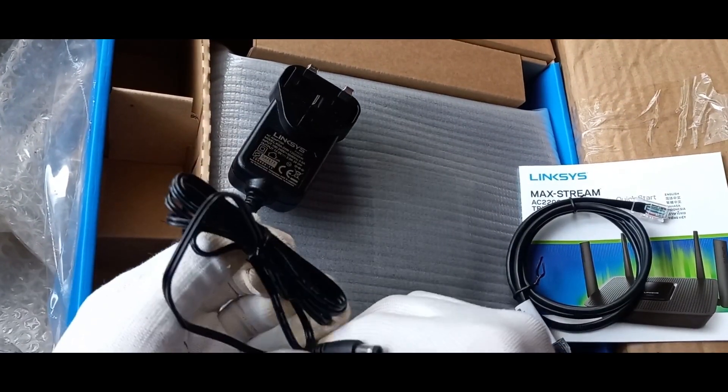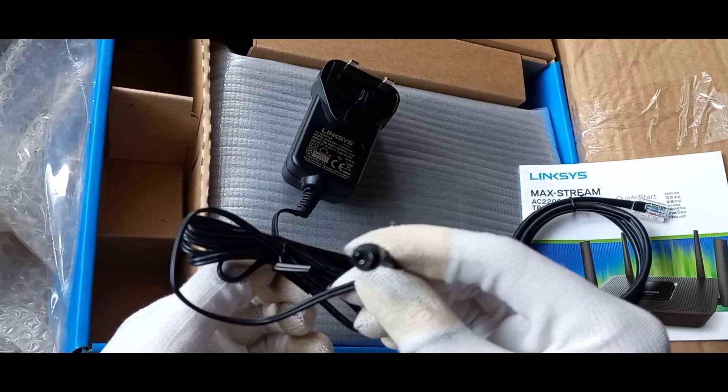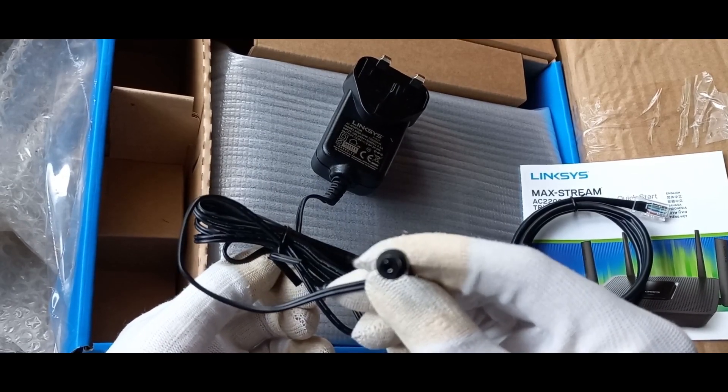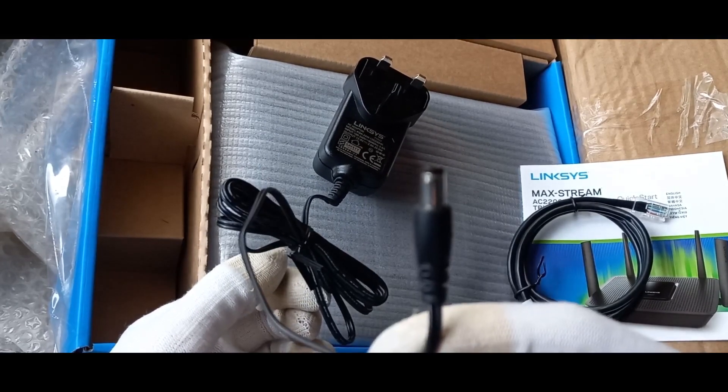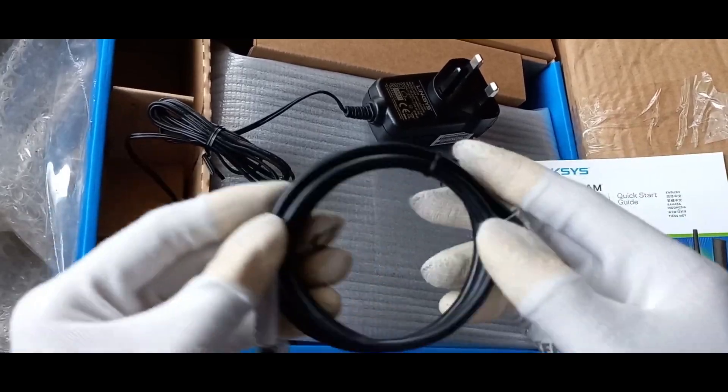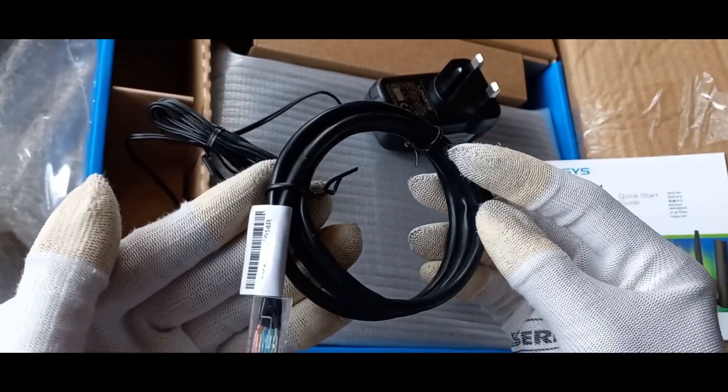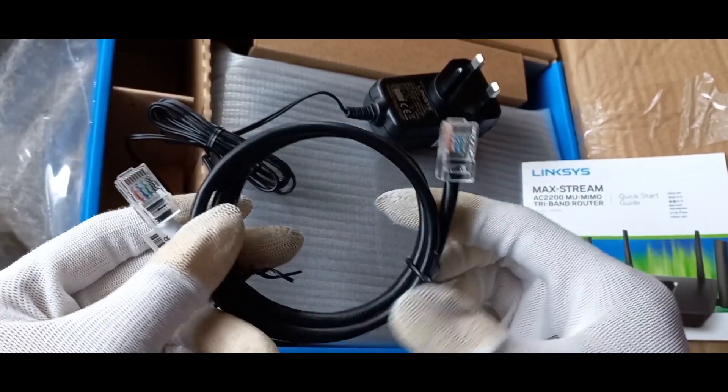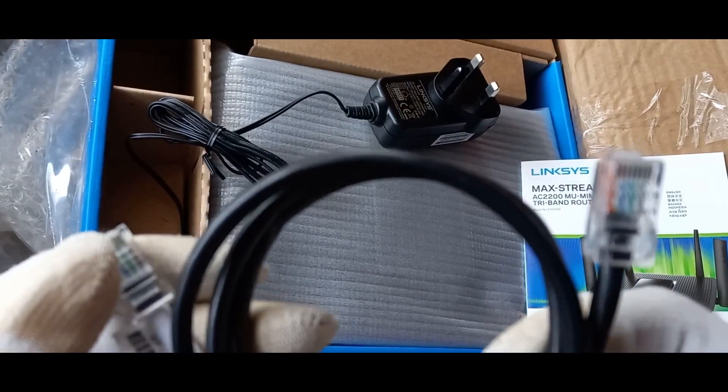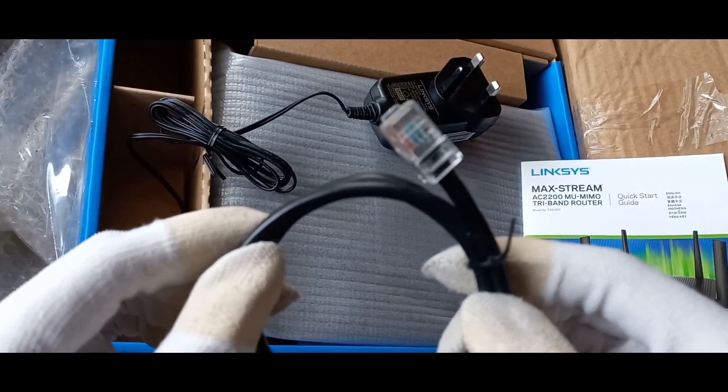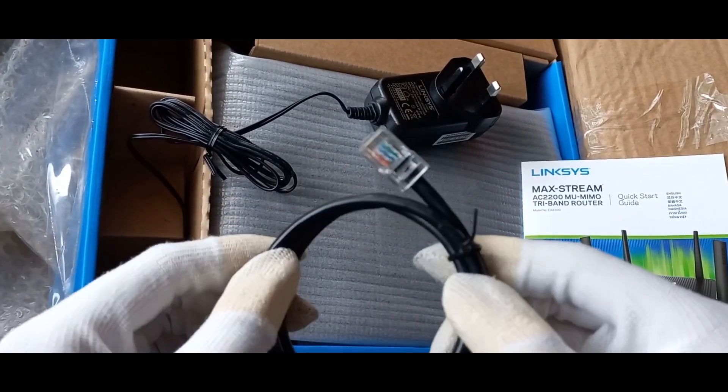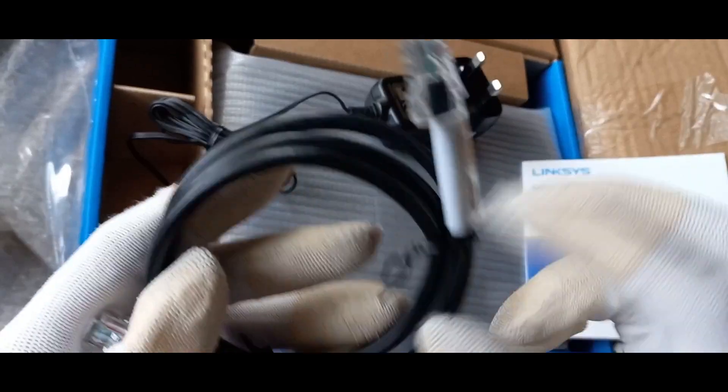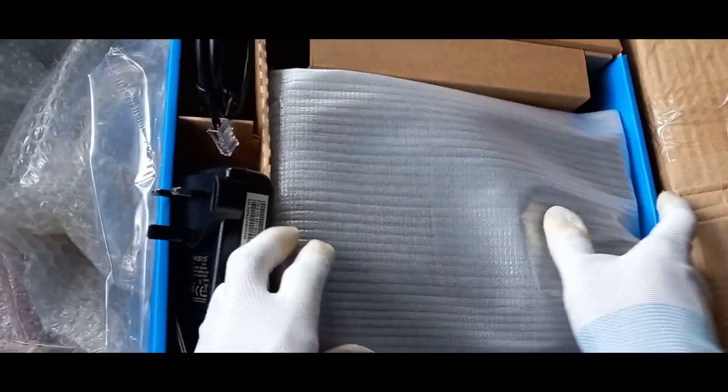The DC jack can plug into other routers that are also 12 volts capable. The LAN cable is only one meter and I won't be using this for a while because I have spare Ethernet cables. And here's the actual unit.